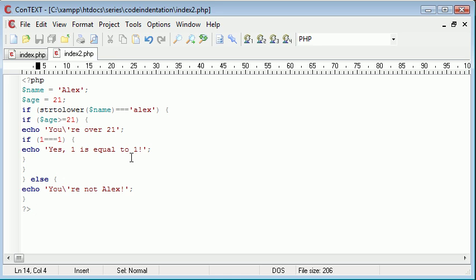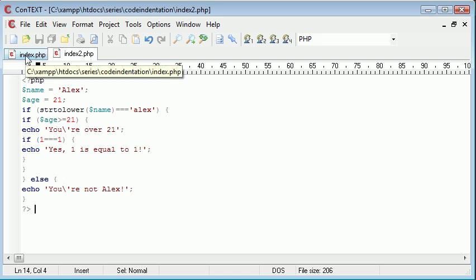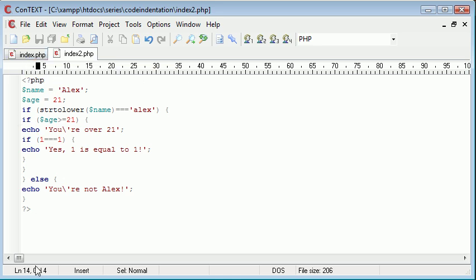Imagine if we had 1400 lines and we didn't use indentation. You can imagine how awful and messy it's going to look. So let's go ahead and look at index.php, which is a duplicate of this.